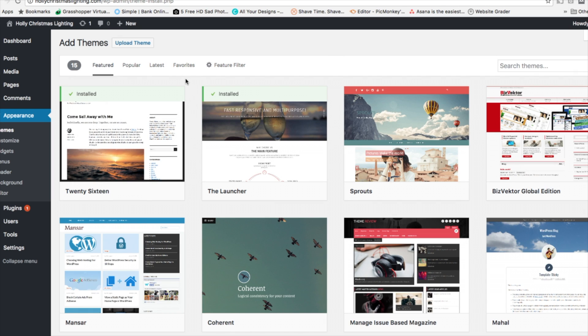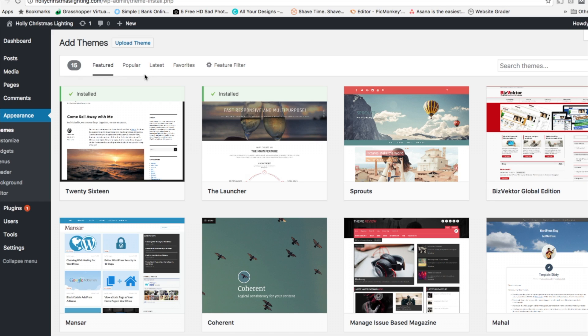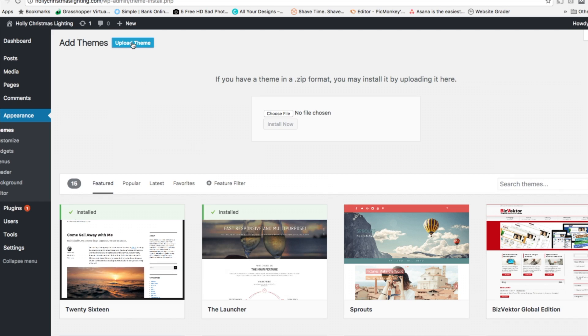And here you're going to see some featured themes listed as well. At the very top, we're going to see Upload Theme. Alright, so we're going to click Upload Theme.